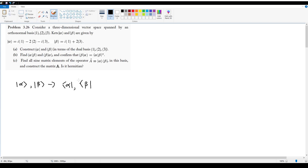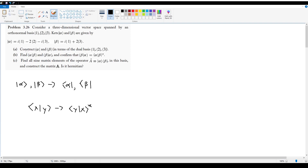We already know how to do this. In a standard inner product, if we switch between bras and kets, we can do that by taking the conjugate. Given an inner product between two arbitrary things x and y, we can switch the order by taking the complex conjugate. In terms of matrices, the equivalent is to take the conjugate transpose, which turns your column matrix into a row matrix.